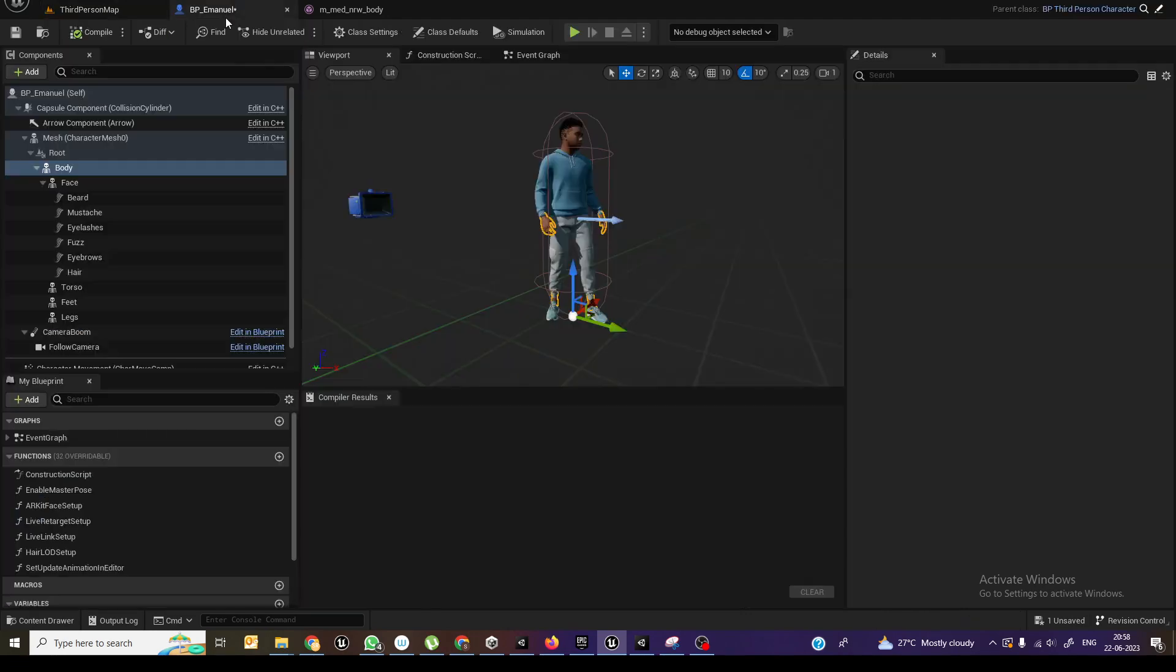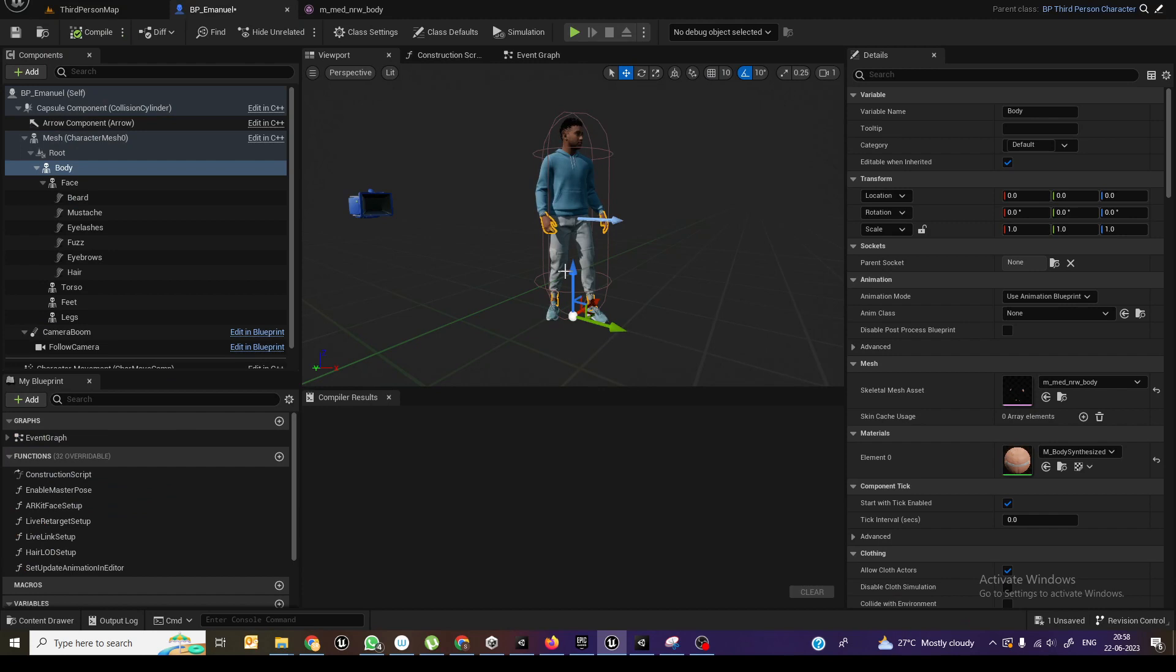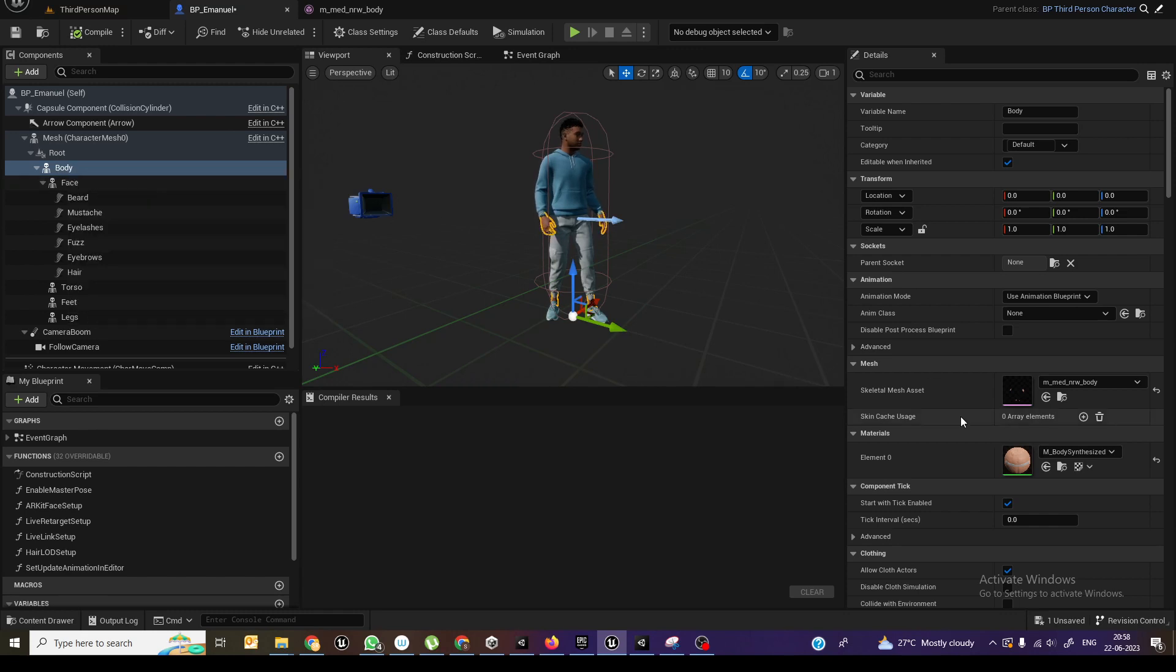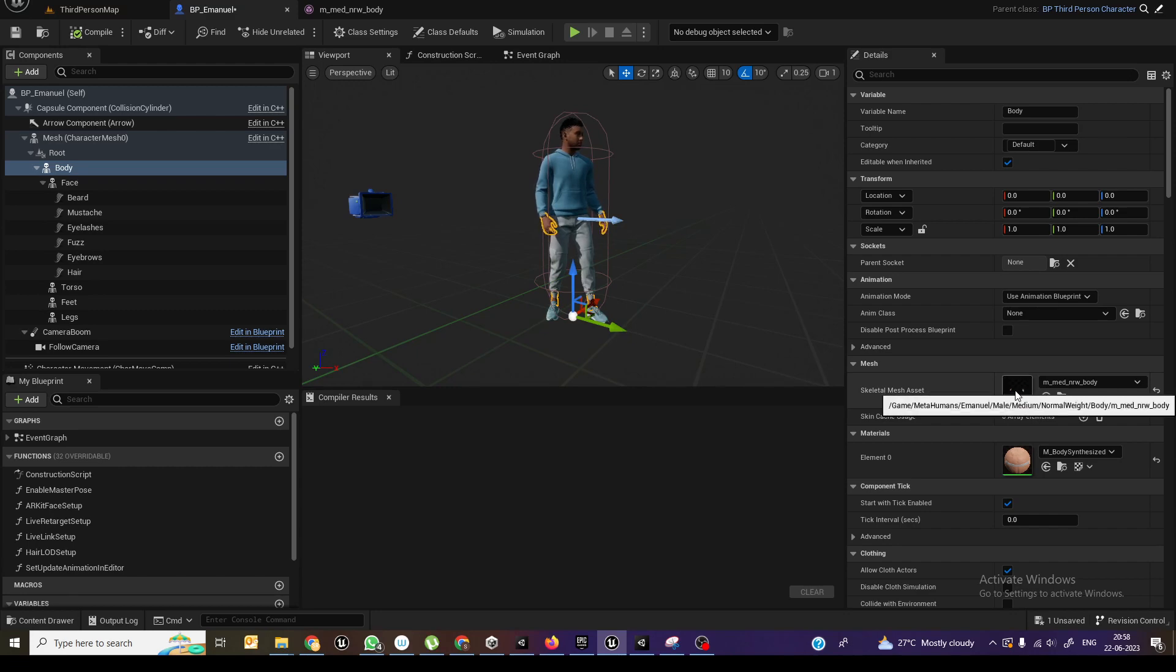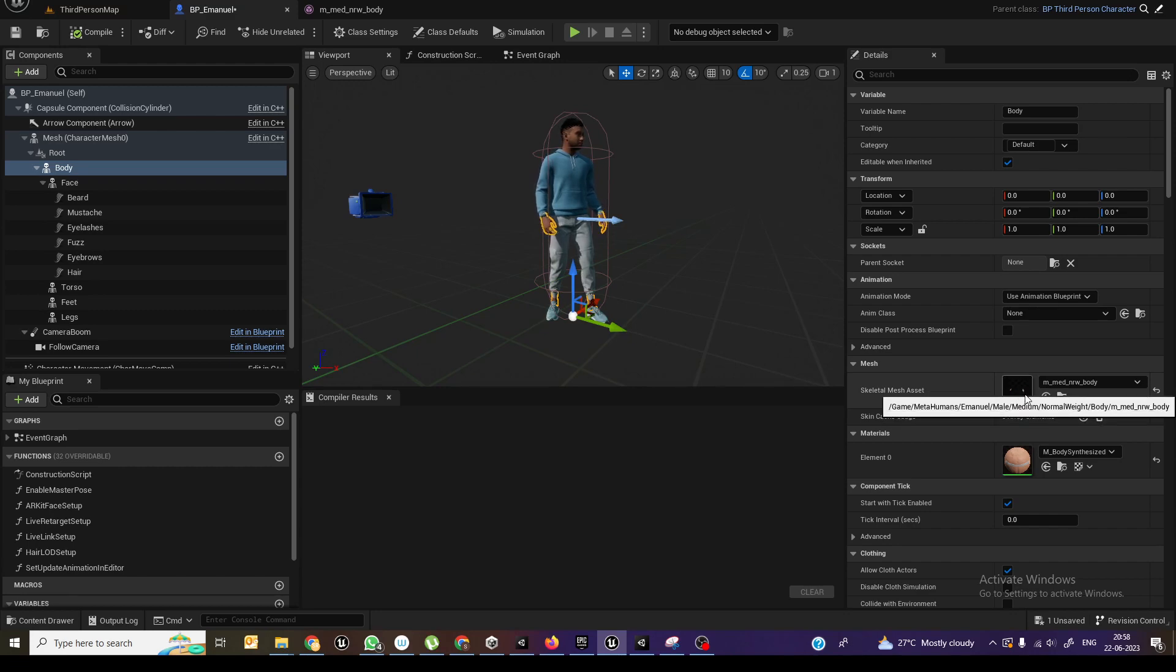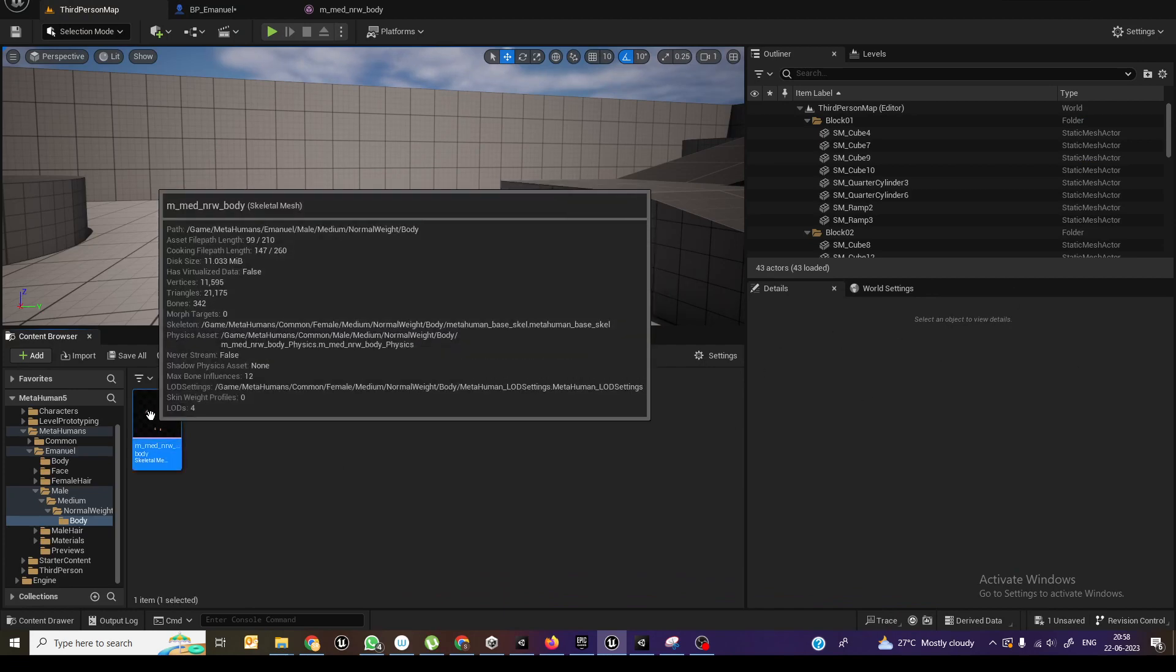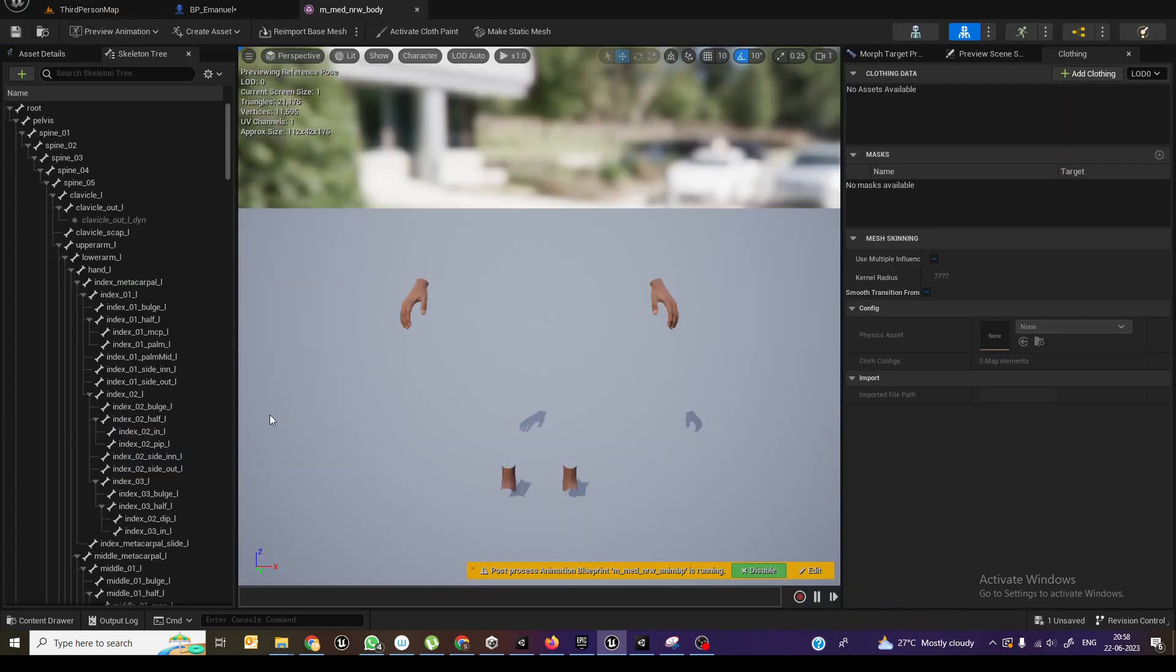First, we open this metahuman character which is retargeted. So here, what we need is select the body. And when you select the body, you can see a skeleton mesh asset over here. We need to open that one and double click to open the related skeleton.